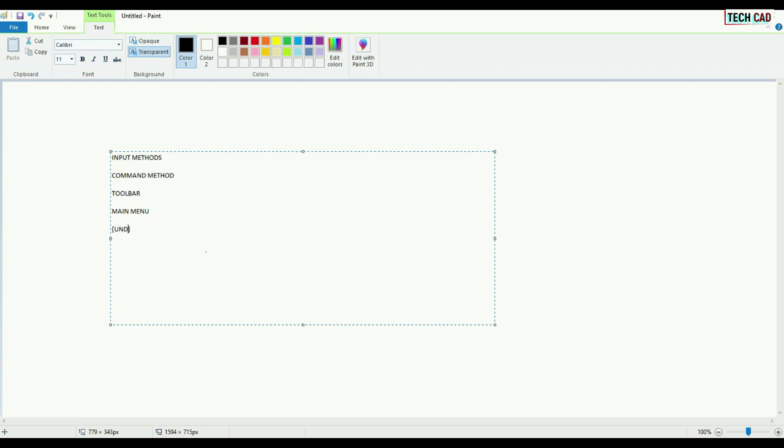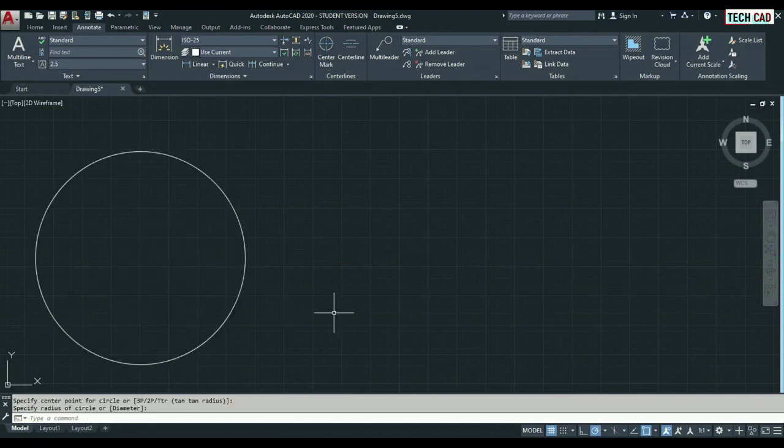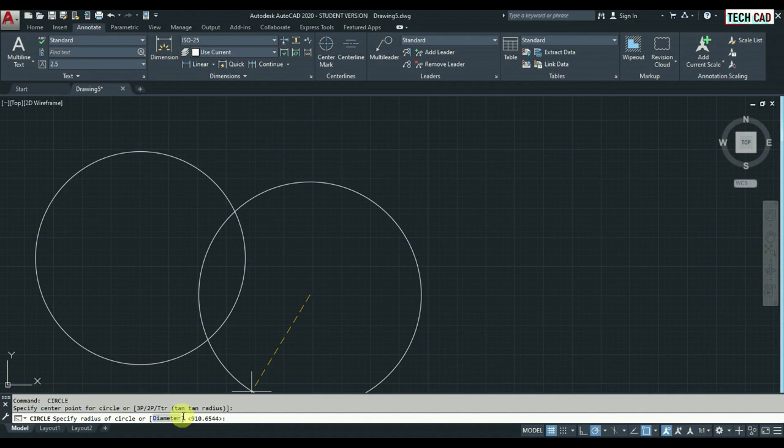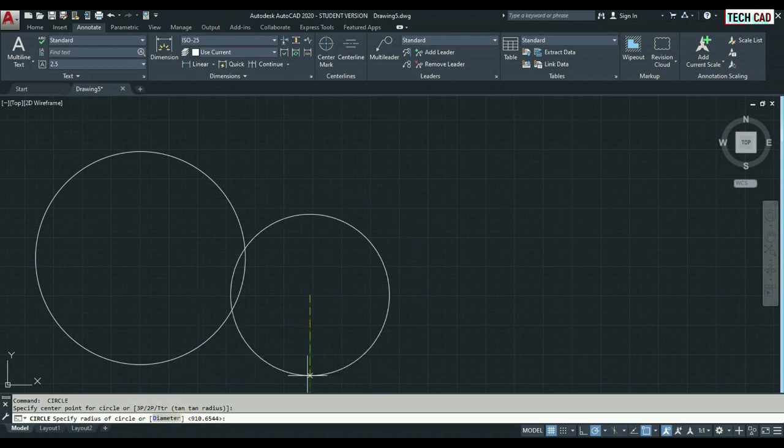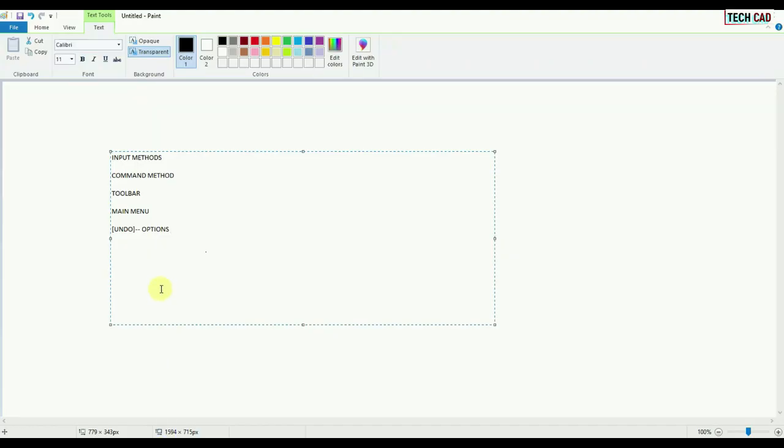Inside this bracket, whatever it contains, it's called options. Whatever comments you give, whatever is showing in this box is called options. Here they're showing whether you want to give the input in radius or diameter, so that's why diameter is the optional. That's why it's showing this kind of bracket, square bracket.